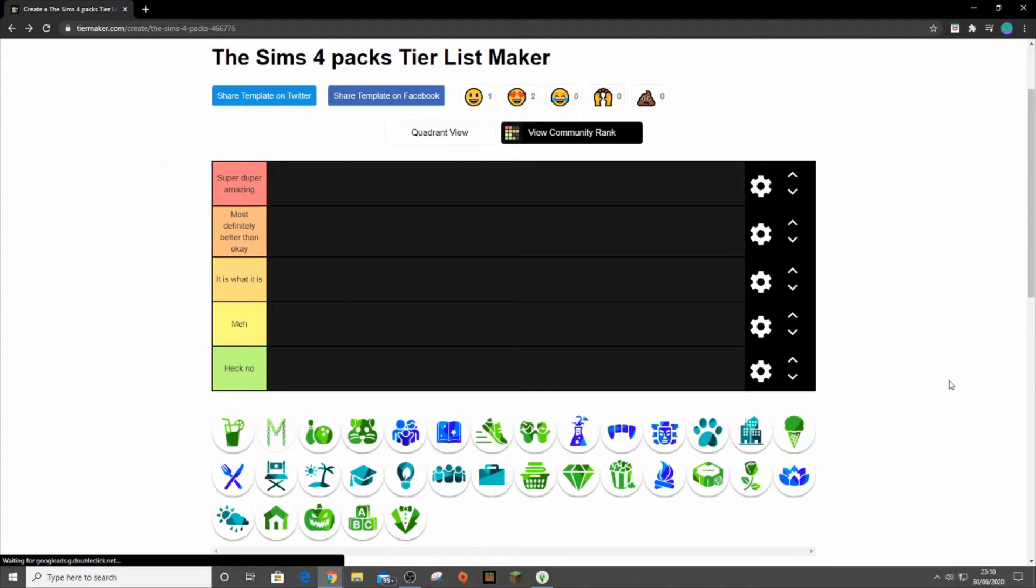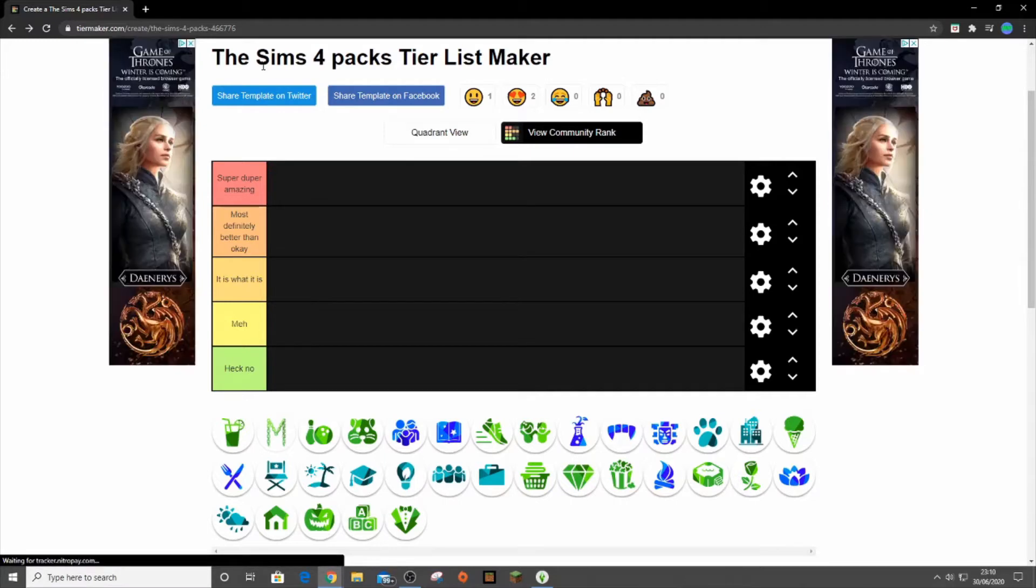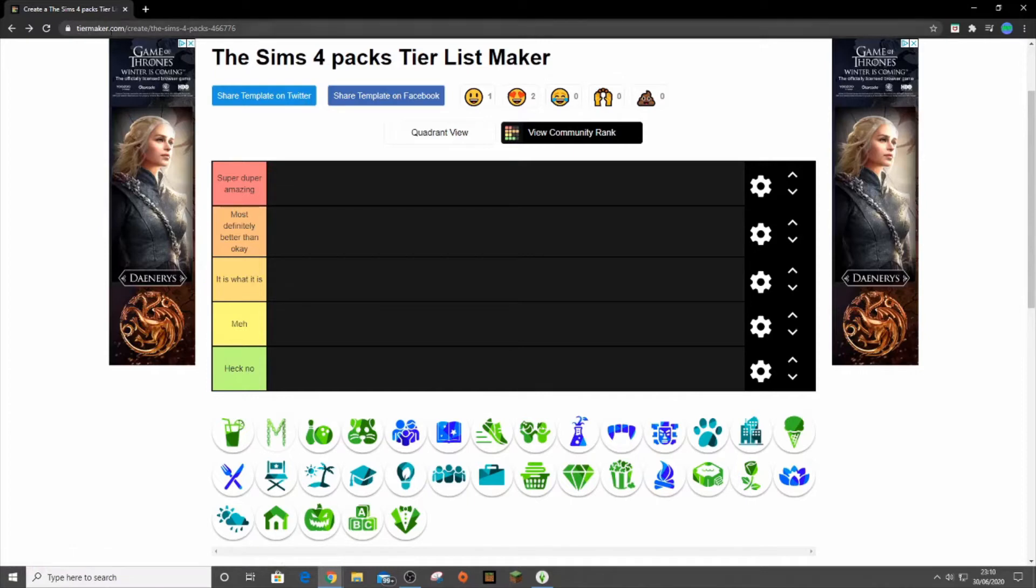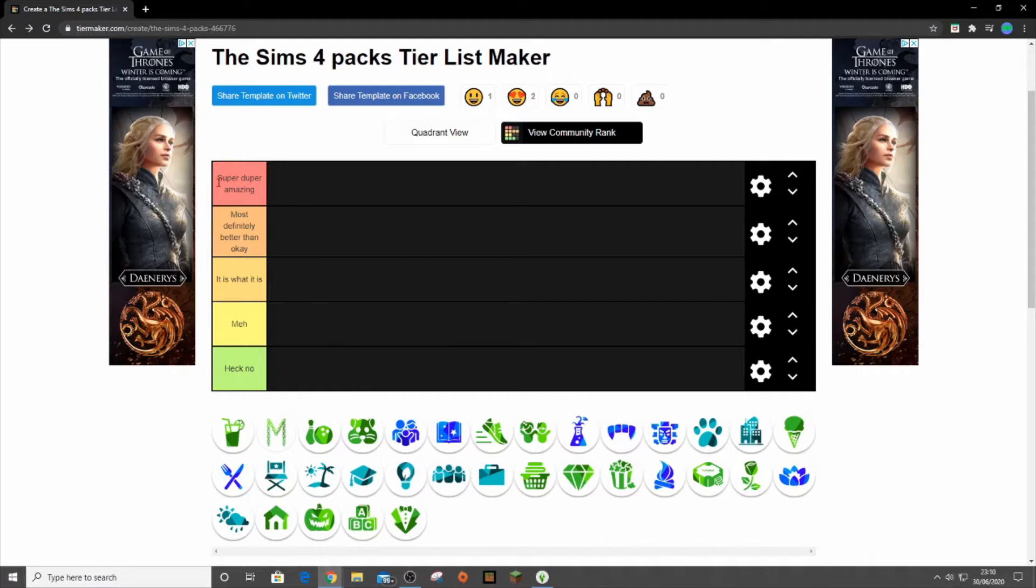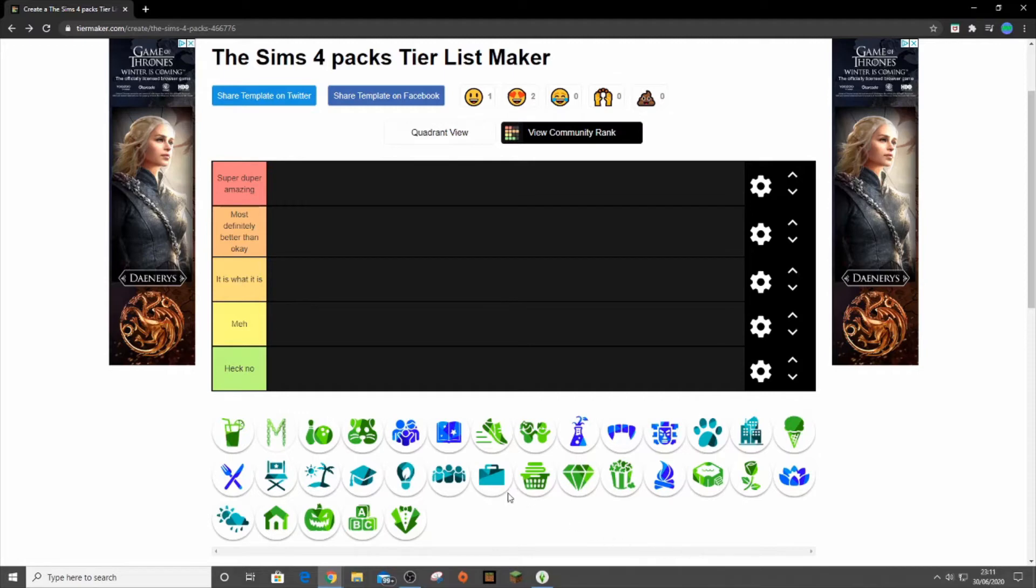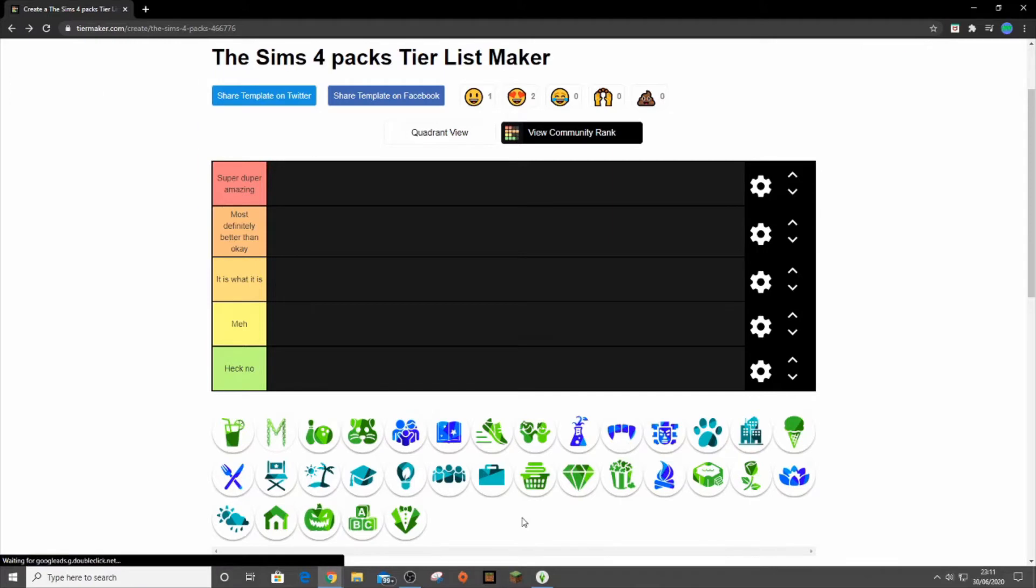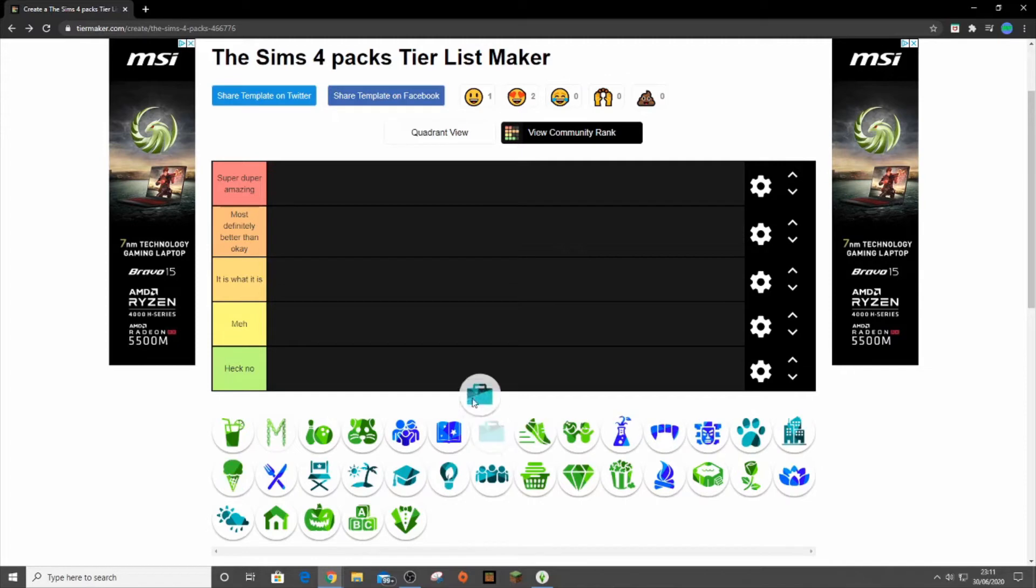Today we are going to be doing the Sims 4 packs tier list. I will link it down in the description and you can also see the link up here. We're just going to rank them. If you've never seen a tier list before, this is the best up here, this is the worst down here, and then we have all of our options. I'm going to go from expansion packs to game packs to stuff packs and try to do them from release date.